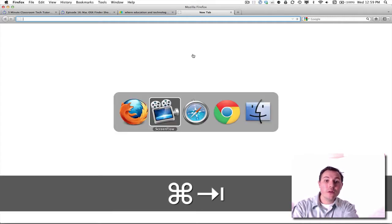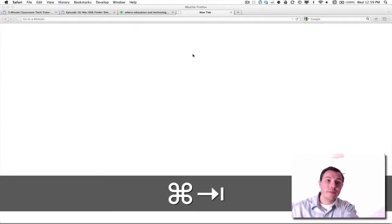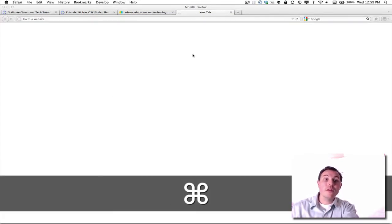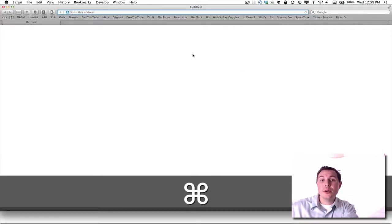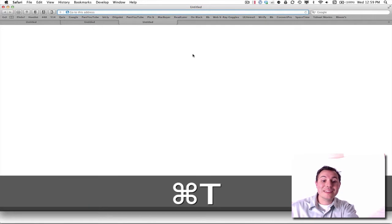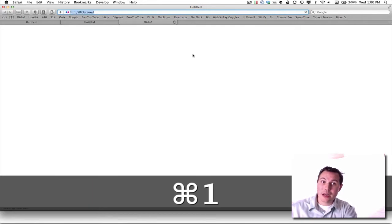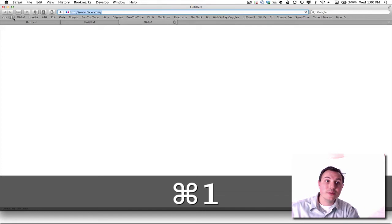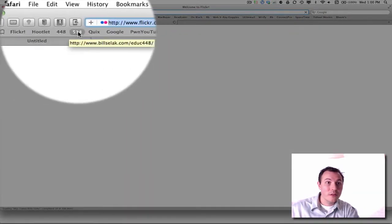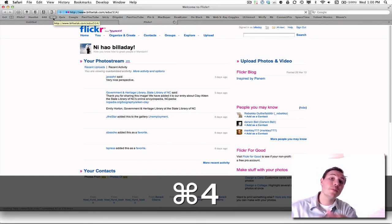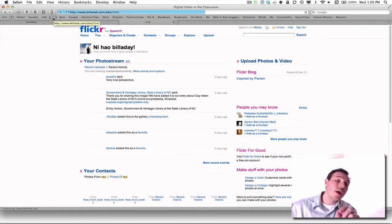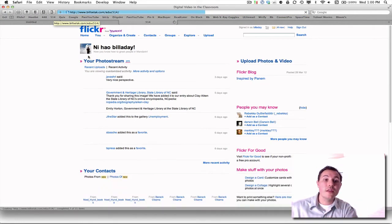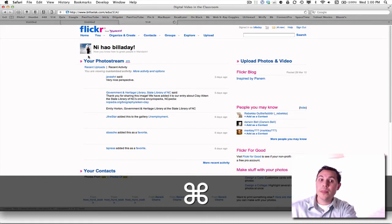If we're looking at Safari, that is a bit different. If I have multiple tabs open, Command 1 doesn't take me to the first tab. It takes me to my first bookmark. This is my fourth bookmark, so Command 4 takes me to my bookmarks. So Safari is way different than Firefox or Chrome.